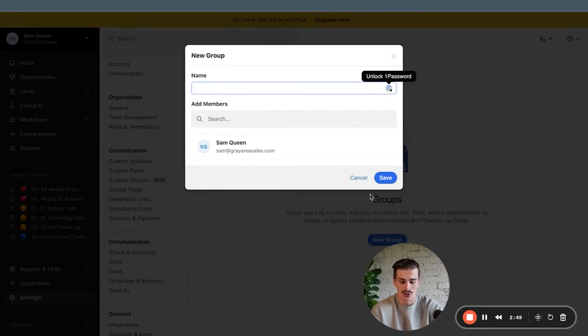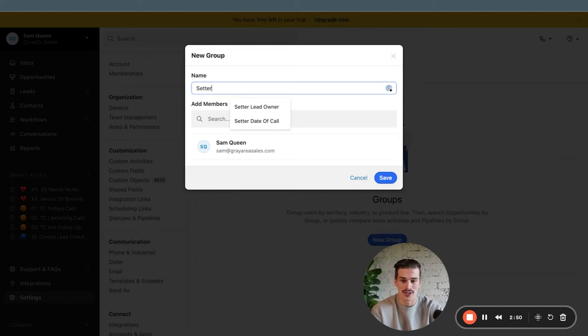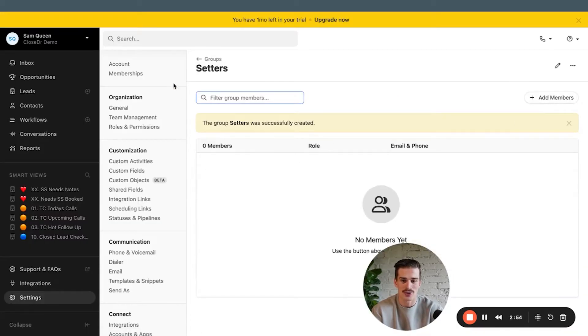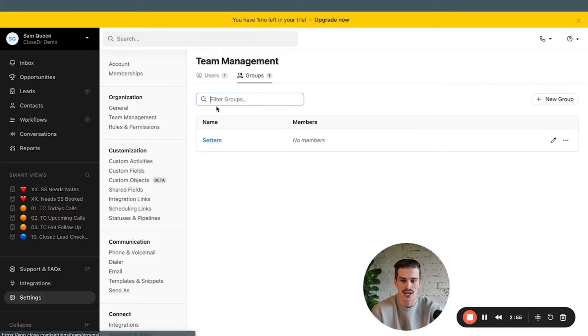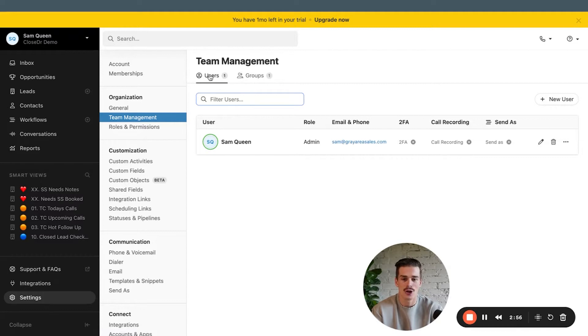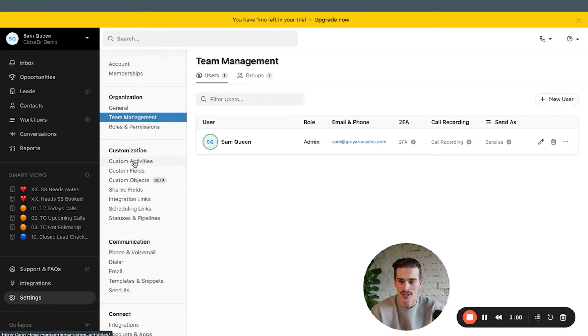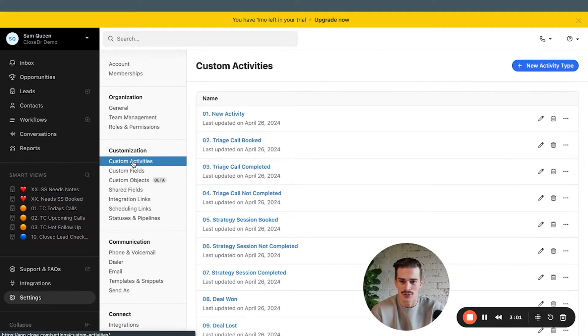If you have setters and closers, I recommend you set up those user groups here - setters, and then another one, closers. And then you can actually assign all of your users to those user groups for when you're round robining. In the future, you can round robin and evenly distribute your leads.